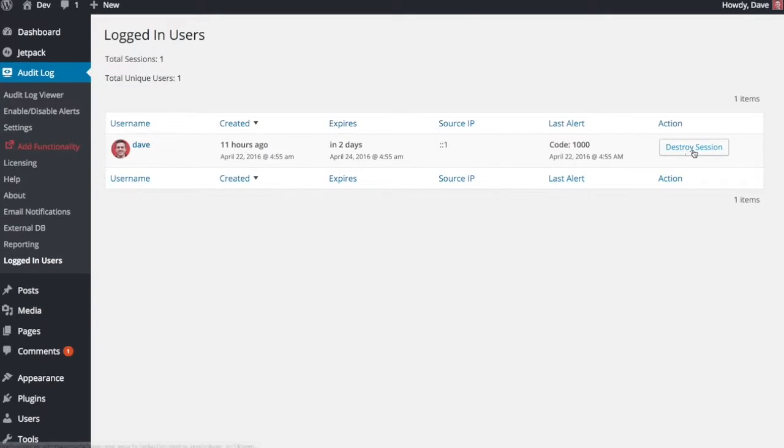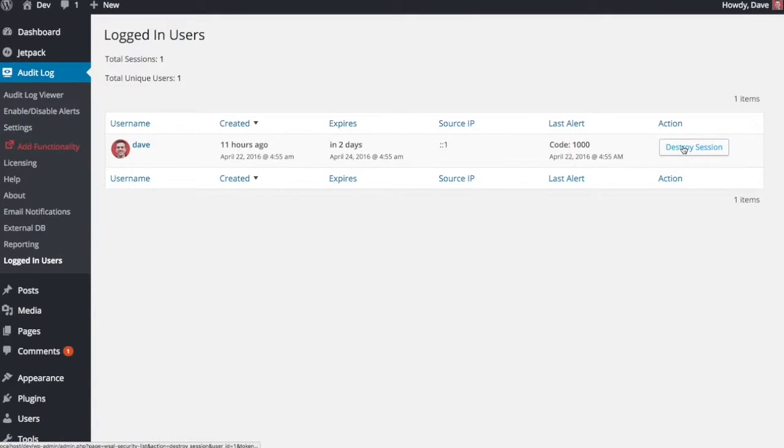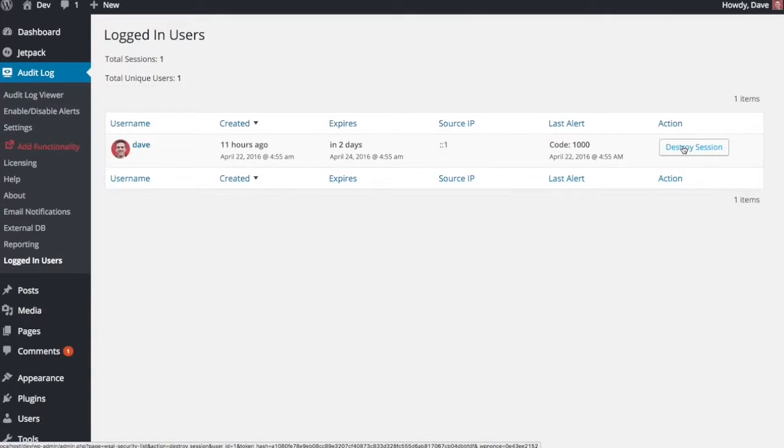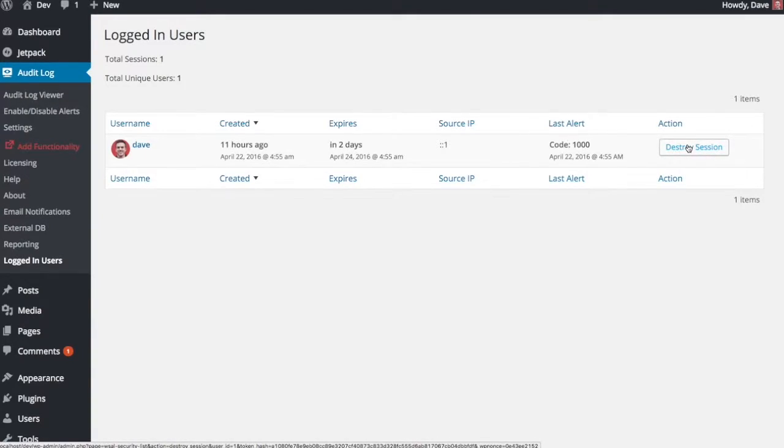And then this is the big security feature here is the ability to destroy that person's session. So when you click this button, it will automatically log them out of their session and they'll be forced to log in again. So if there's somebody in your site that should not be in there and you want to kick them out, you can do that with just the click of a button.